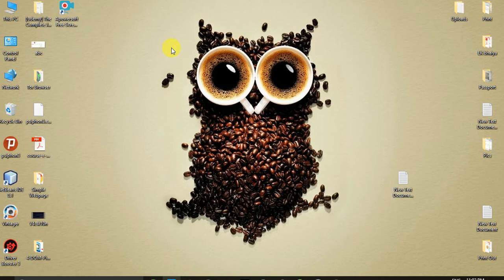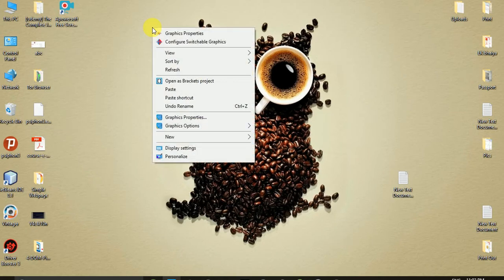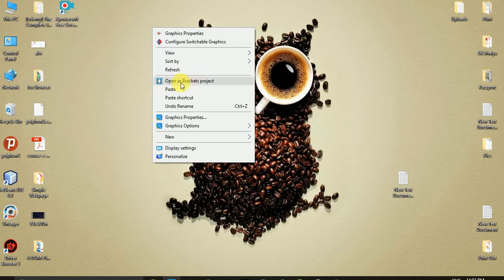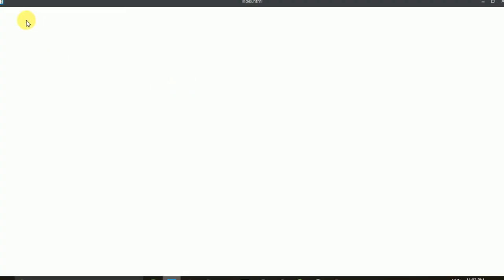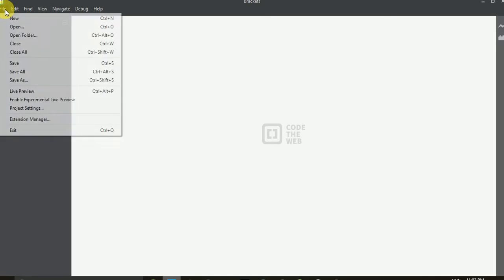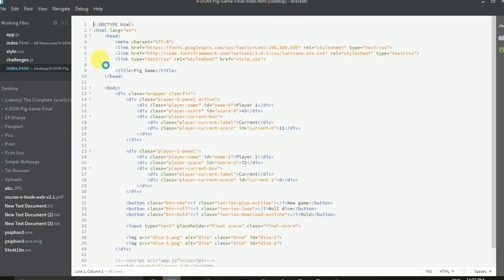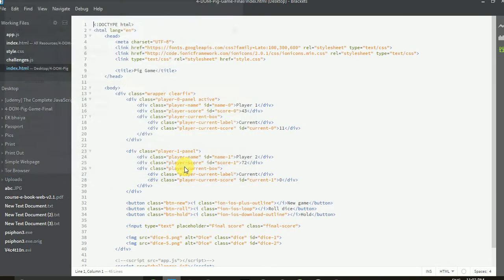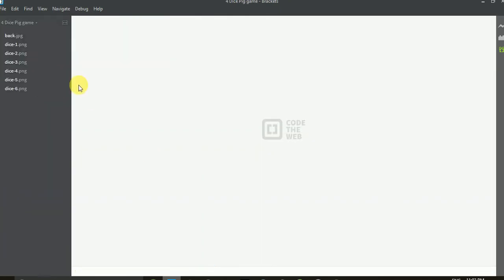After installing the Brackets IDE — I am using Brackets because it is very simple to use and very lightweight. You can use any IDE. After installing Brackets, if you don't get any icons, right-click the mouse and here you can find 'Bracket Project'. Click 'Open as Bracket Project', then click 'Open Folder', go to the Documents folder and select the project game folder.